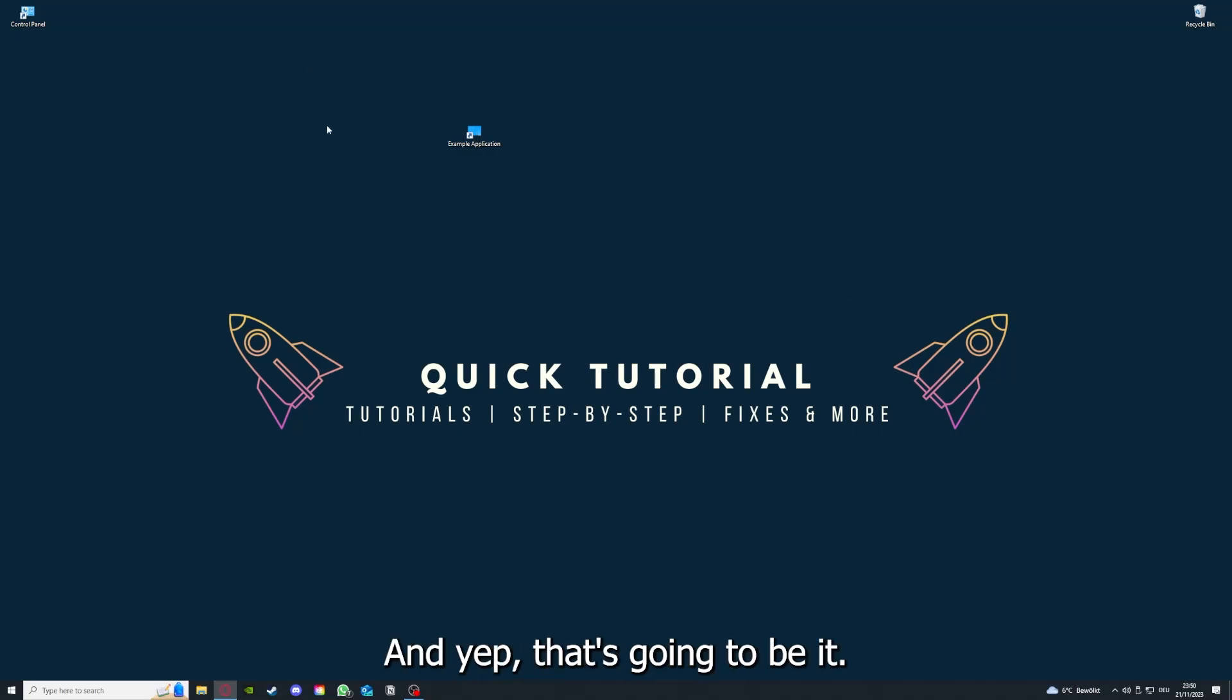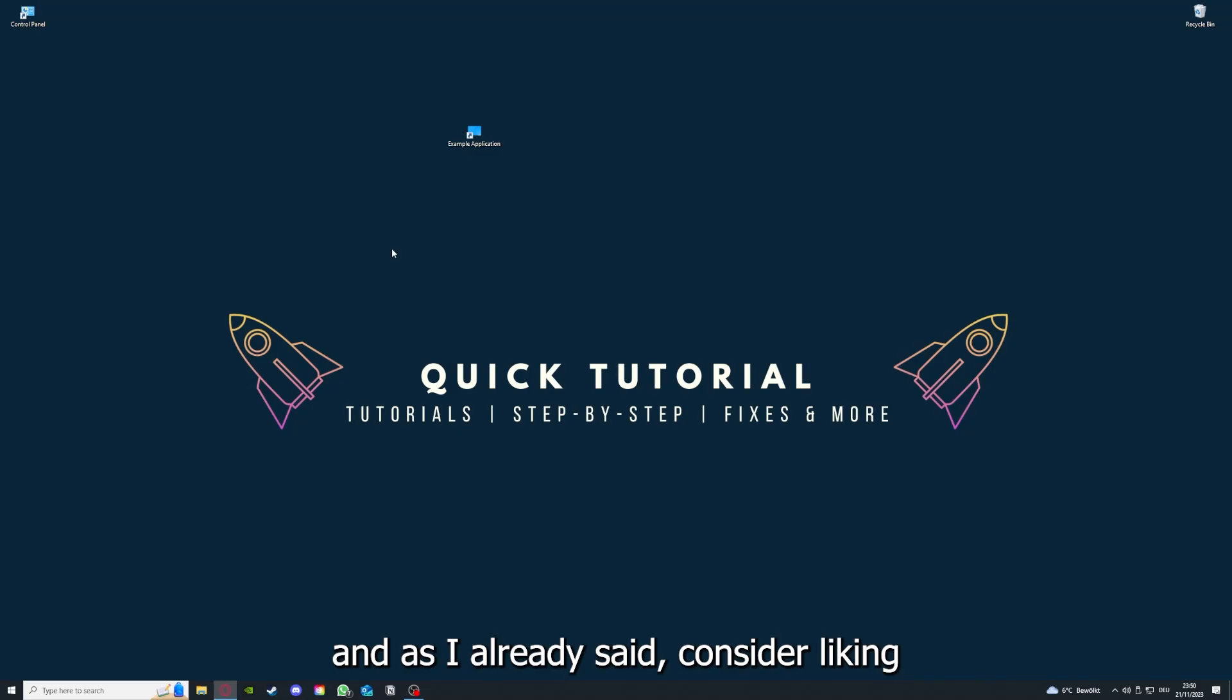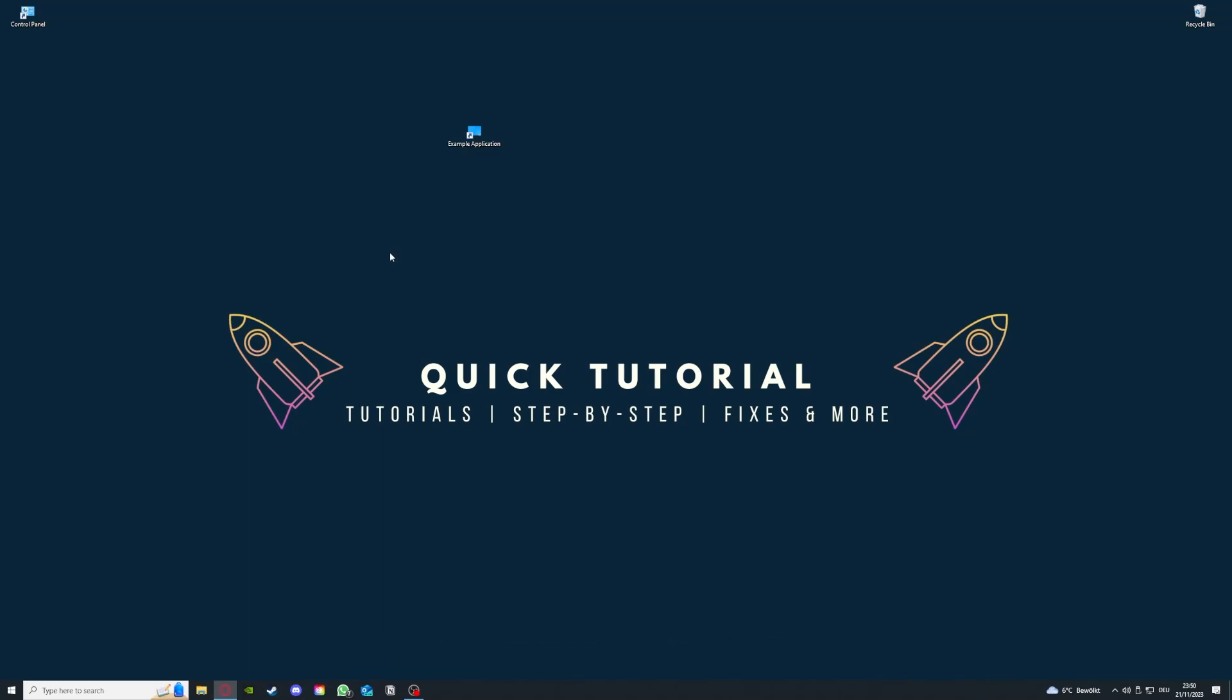That's going to be it. I hope you liked the video, and as I already said, consider liking, subscribing, and leaving a comment. Love you, bye!